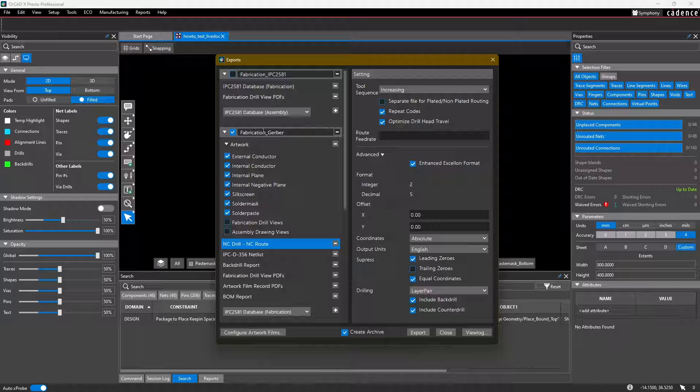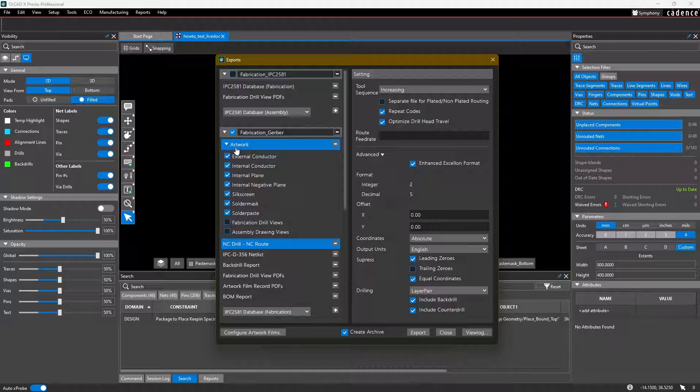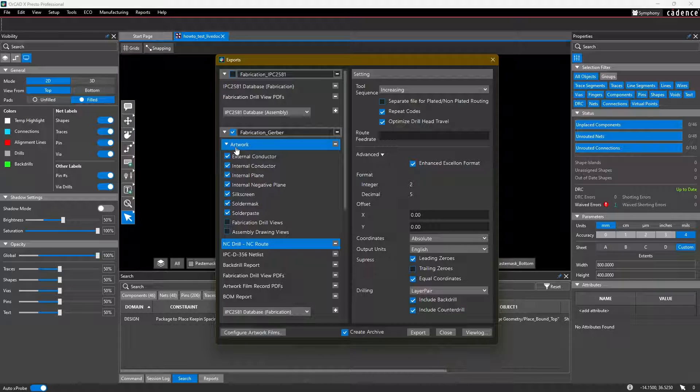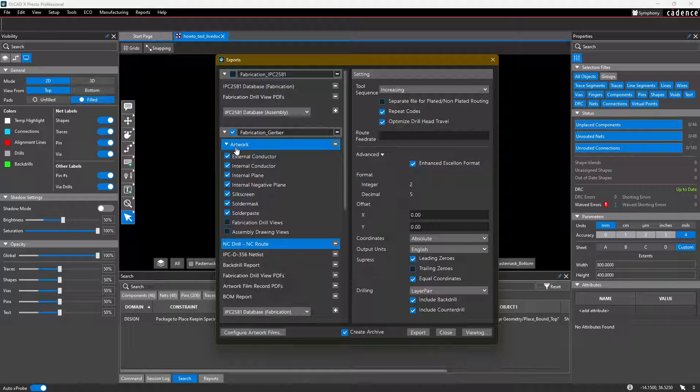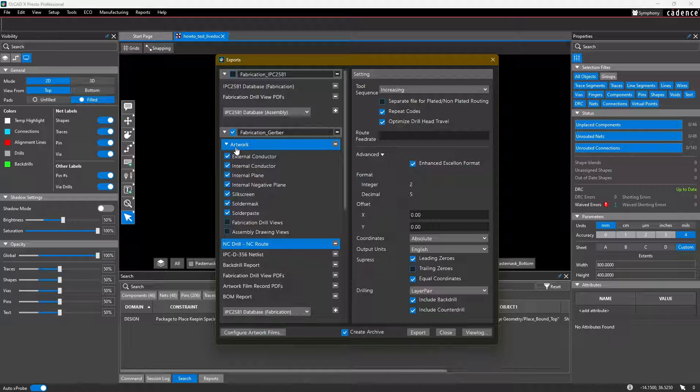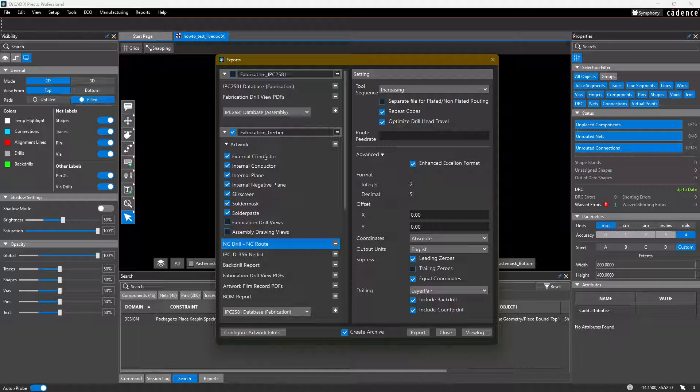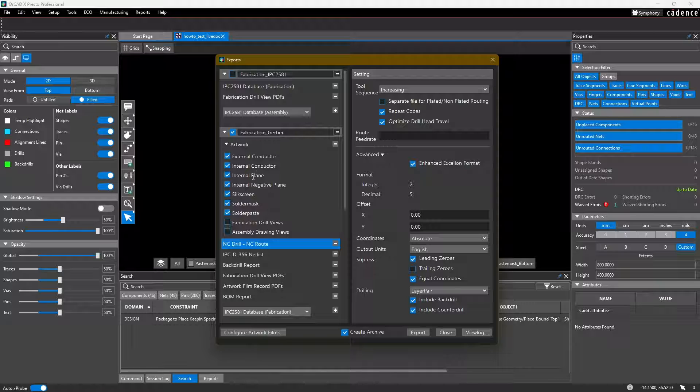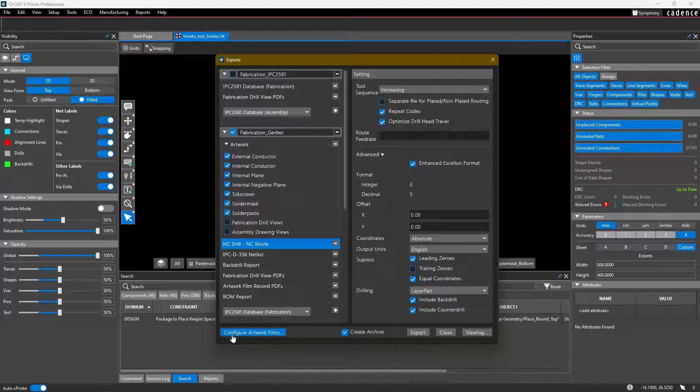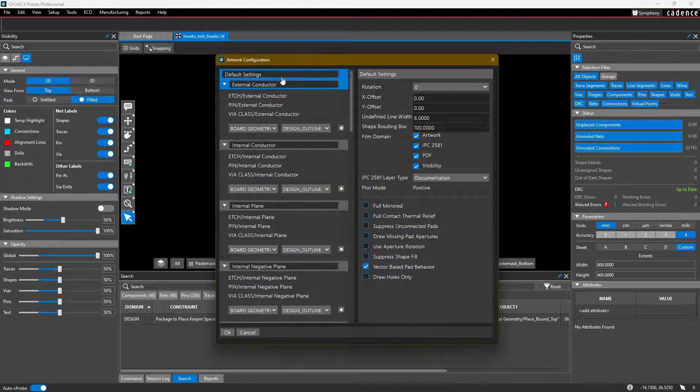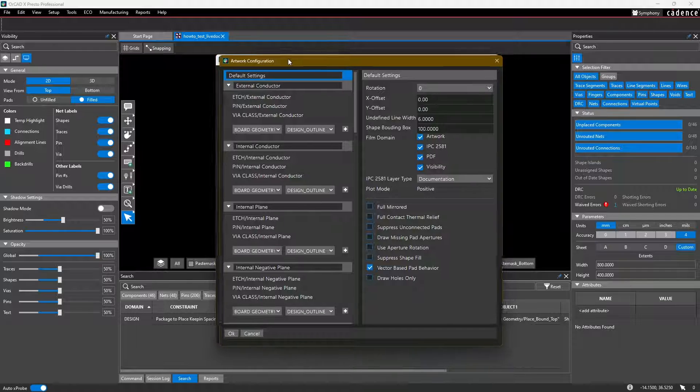You'll notice that in the fabrication Gerber output, we have this artwork section. Artwork being the layers in our board which need to be translated into this Gerber format. What these actually stand for, the external conductor, internal conductor, et cetera, can be configured through the configure artwork films button at the bottom left.